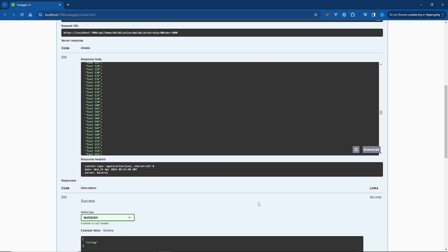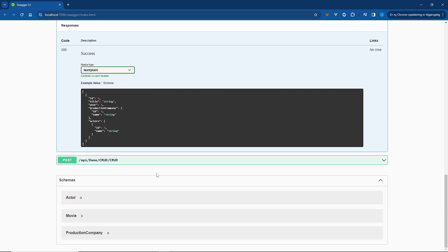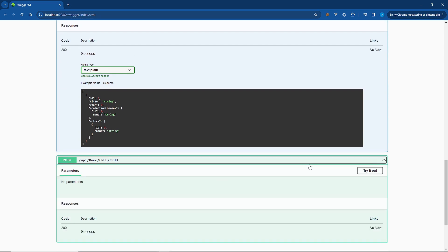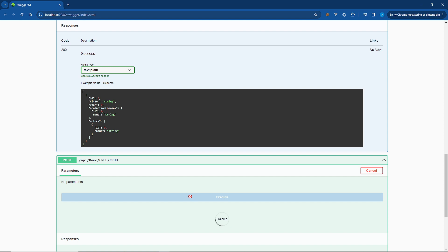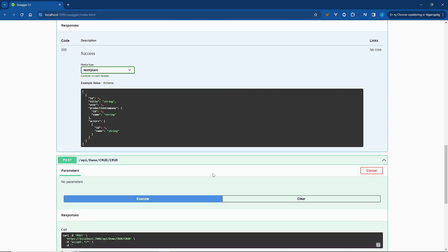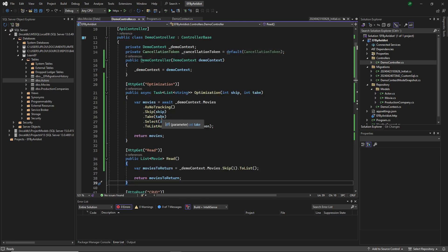And there we go. So exact same thing, only async. We can do the same thing with CRUD. Try it out. Execute. And it works. So now you also know how to async it up.